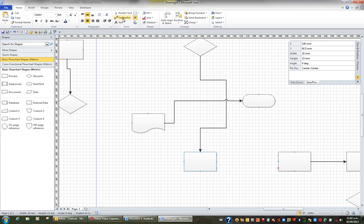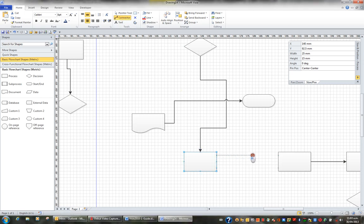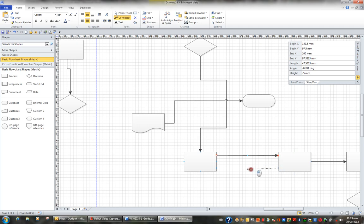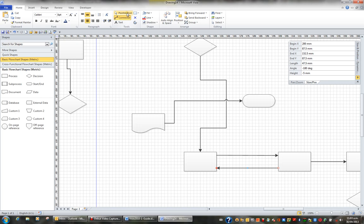Now when I turn on my connector tool I can go from this connection point which I just created to this connection point, and I can go from this connection point that I created to this connection point. So often we want to create our own connection points. And then I just turn my pointer tool back on.